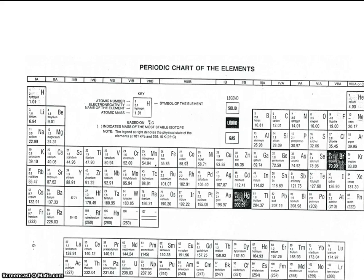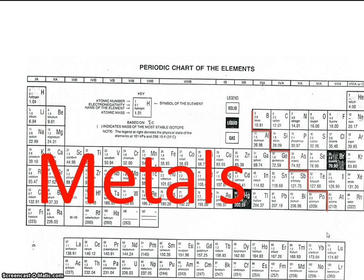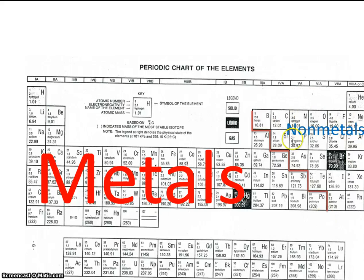This video will be a very brief introduction to the way that the periodic table is organized. One way that we can split up the periodic table is along the staircase right here. This staircase separates the metals, which are the ones on the left, from the non-metals. All the ones on the right are considered non-metals.